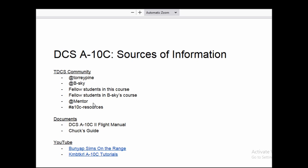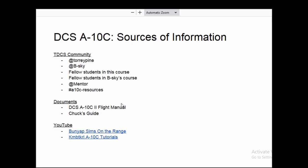There are also students in B-Sky's course. At-mentioning in the DCS general chat will generally get someone who can help you out if you need some immediate assistance. And of course there's the A-10C resources channel in the Tactical DCS community.